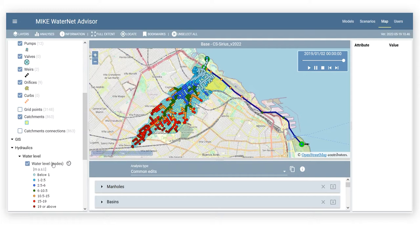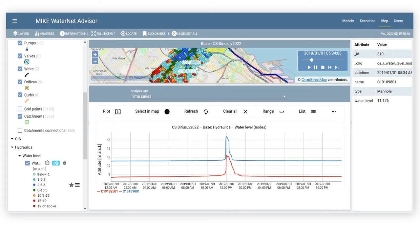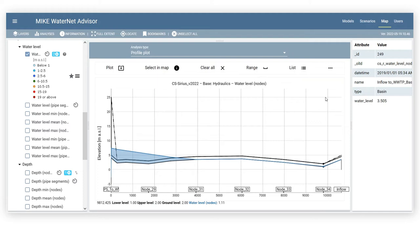There are various results presentations to choose from, such as time series plots, scatter plots, and profile plots. Unsteady flow results can be animated in the map or profile plots.